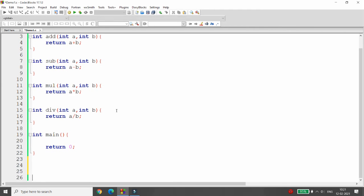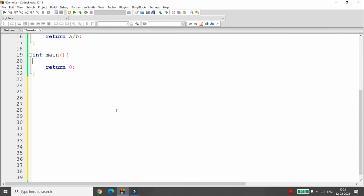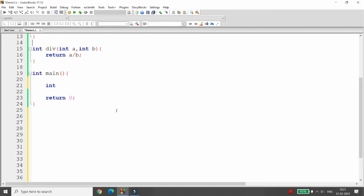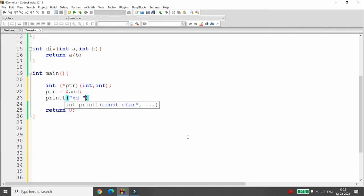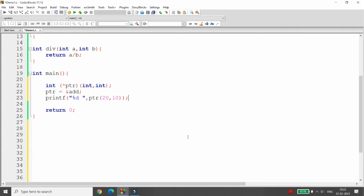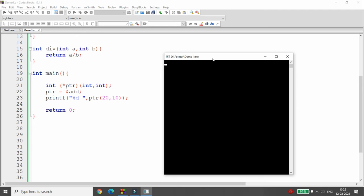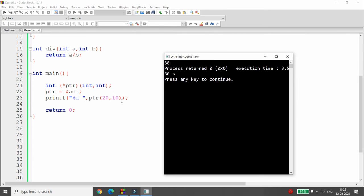To declare a function pointer, write the return type — integer — then the pointer name ptr in parentheses, followed by the argument types. You can then assign ptr = &add so the pointer points to the add function. Calling ptr(20, 10) with printf %d will compute 20 + 10 = 30. Running the program confirms: 20 + 10 = 30, meaning the pointer is successfully pointing to the add function.